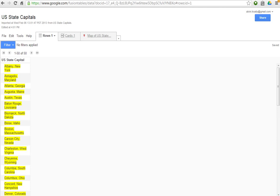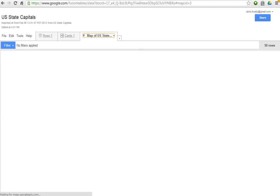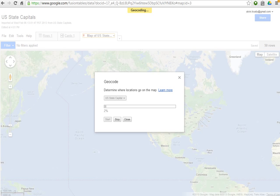It's yellow because Fusion Tables has not geocoded it yet. It has not determined where that particular place is on a map. So if I click on Map of the United States, the first time I do that, it's going to go through this geocode process. And depending on how much data you have, this can take anywhere from a few seconds to a few minutes. I've never had one take hours.